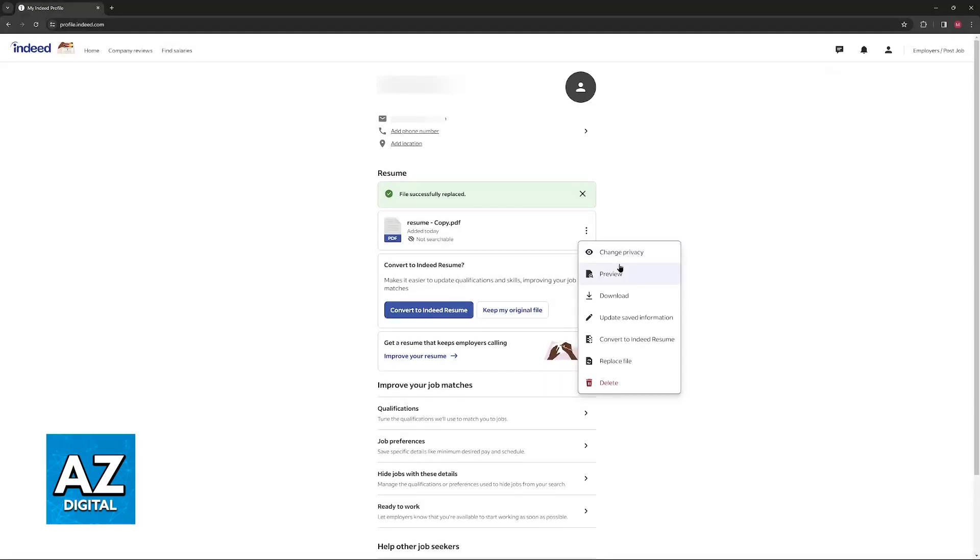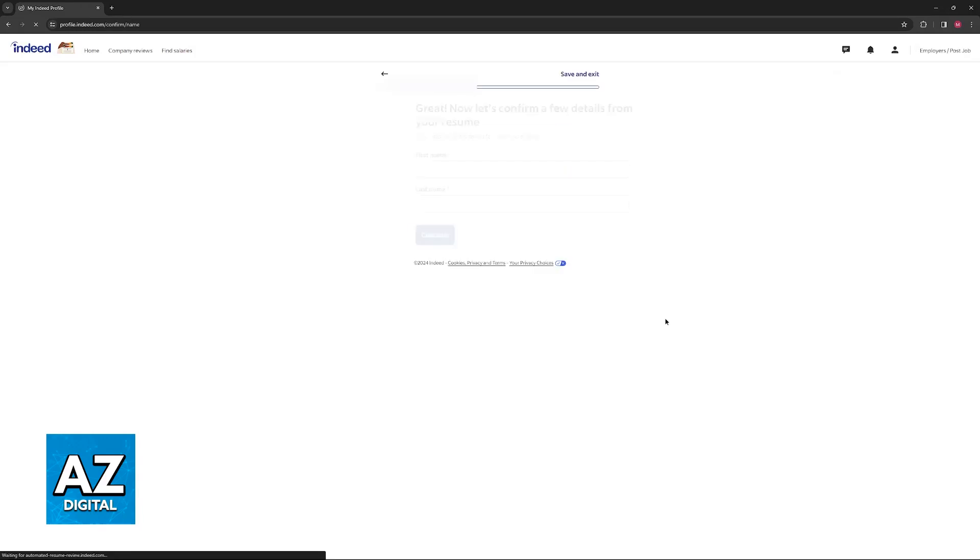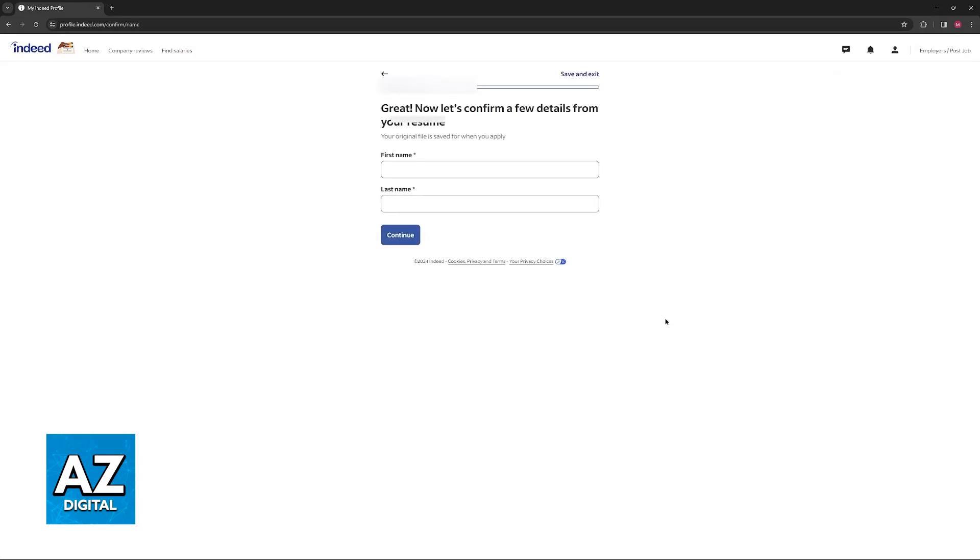Besides this, you can change the privacy like I said. This will make it so it is easier to find around Indeed, and you can download a copy from here if you ever need to.